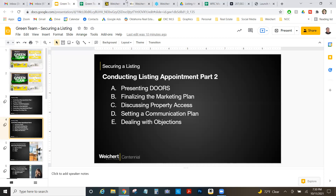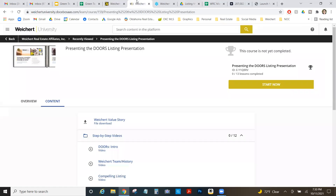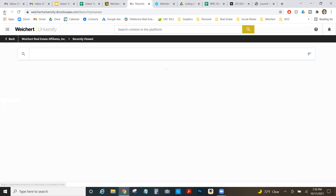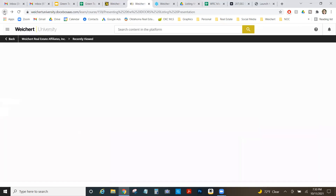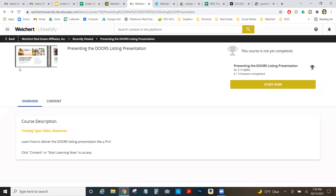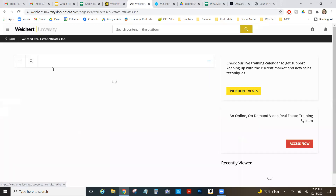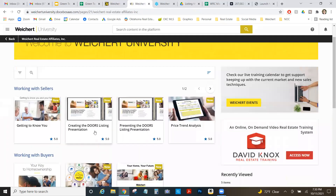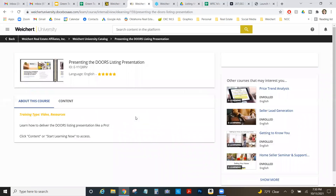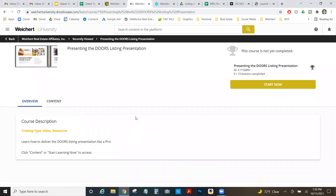What you really need to watch is in Weikert Tools, Weikert University. At the front of Weikert University, right at the top, there's the presenting the DOORS listing presentation package. You have to watch this — it's not a 'you should' or 'it'd be better' — you have to watch this series of videos to be good at your DOORS listing presentation, especially when presentations get competitive.